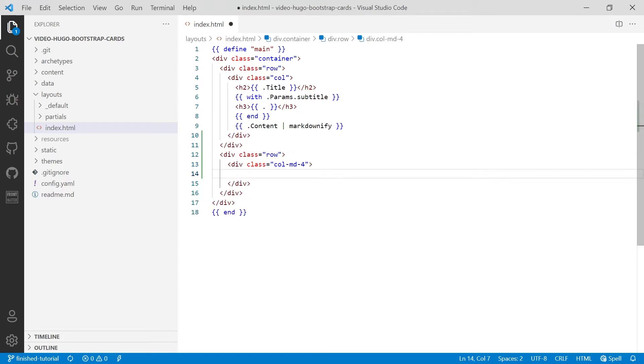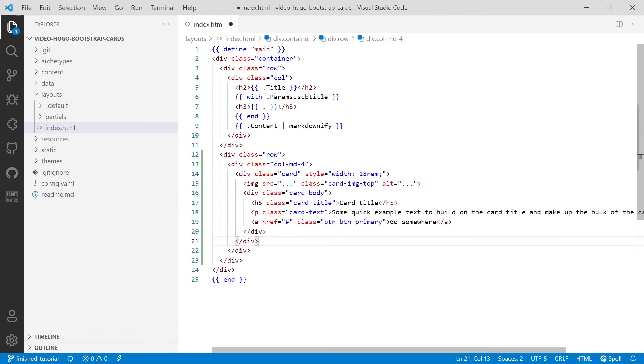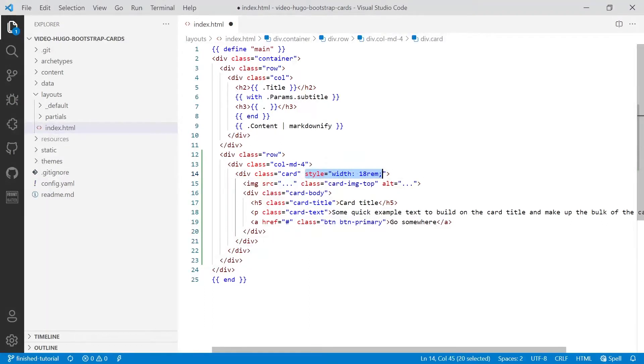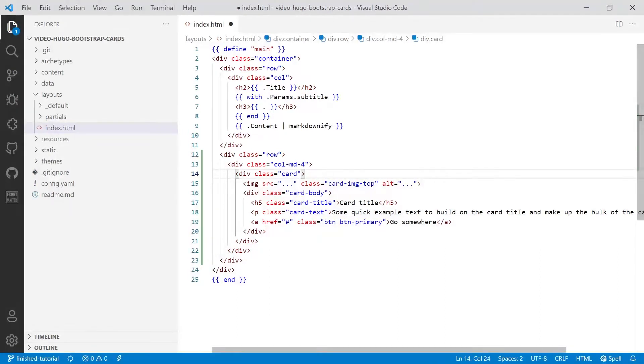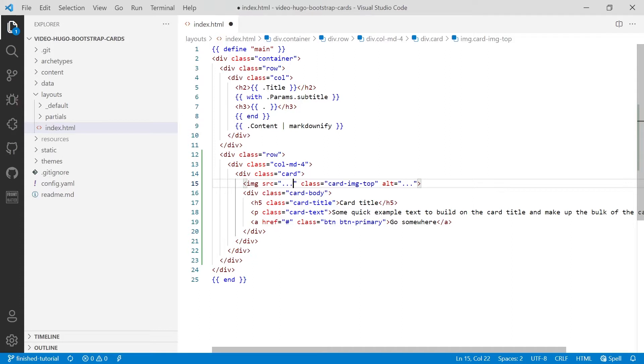And then inside there we're going to copy and paste in the code from the Bootstrap website. Now we're going to remove this inline style which defines the width. You'll then have to link an image. Now what we're going to do is we're just going to hard code this first, check it all works, and then we'll set it up to use data.